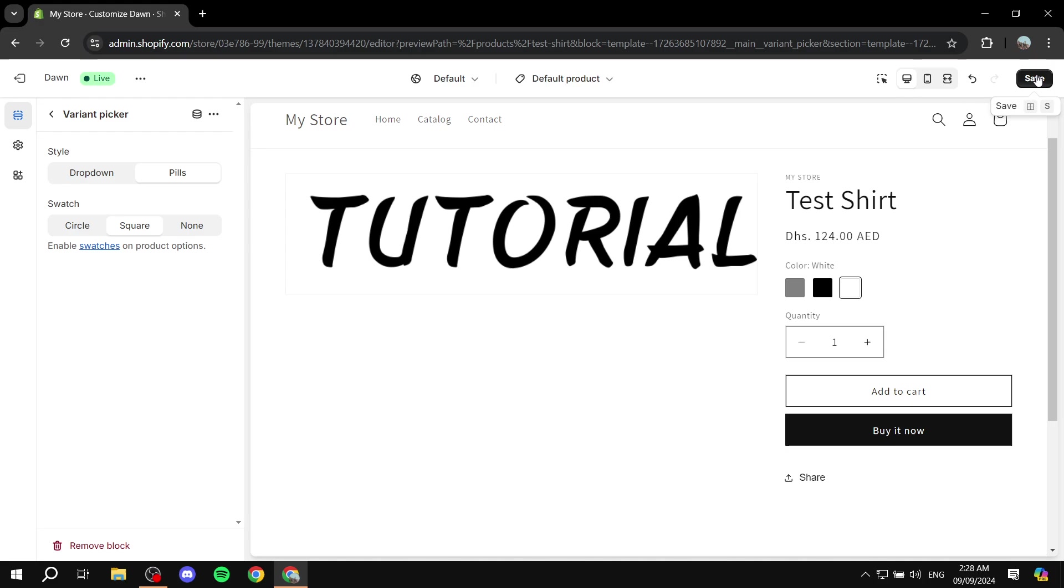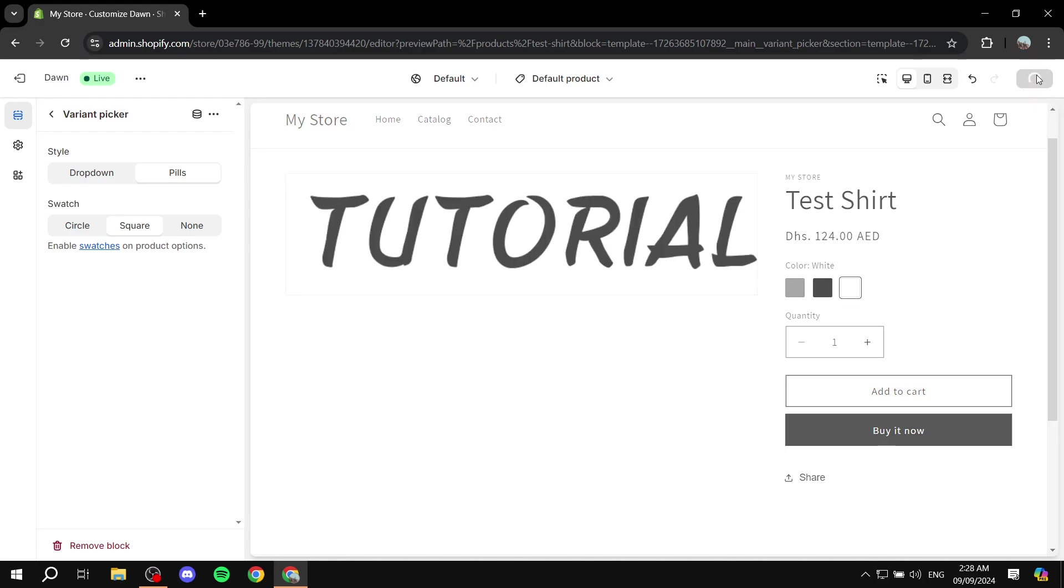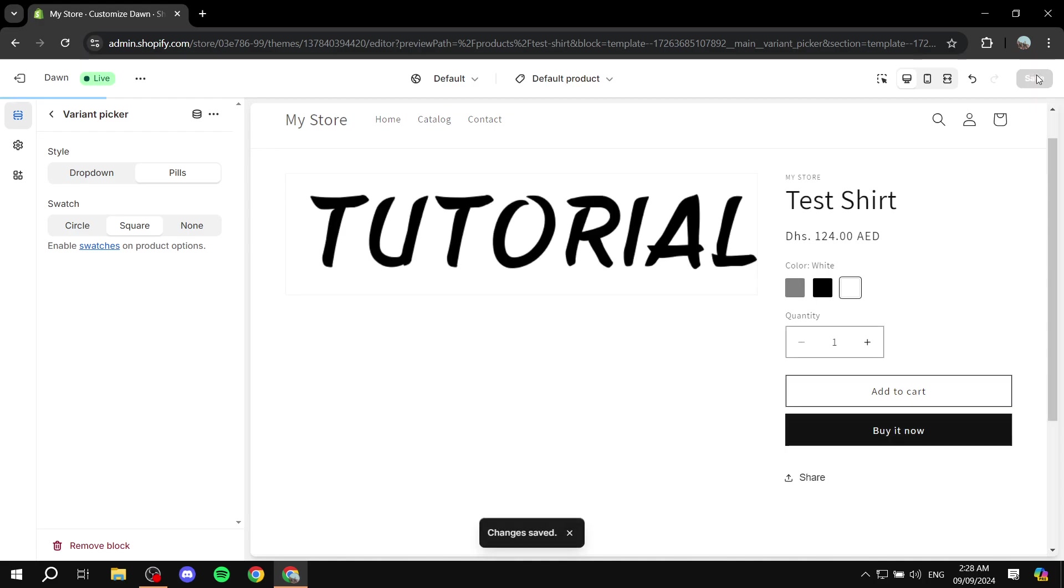After we are done we can just simply click on save and this is pretty much the options that we get to have in Shopify variant picker. So hopefully you found this video to be helpful and thanks for watching.